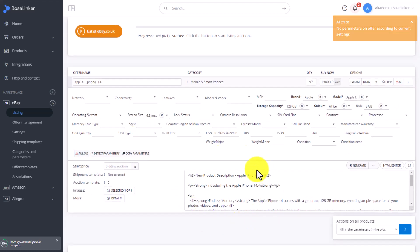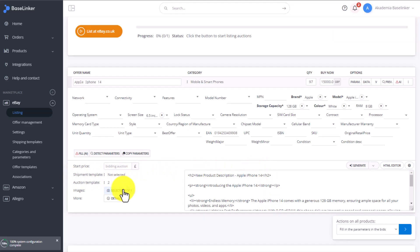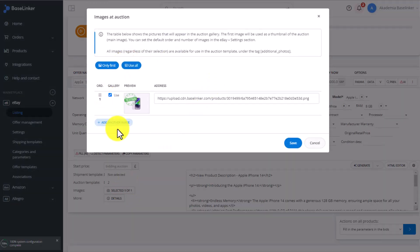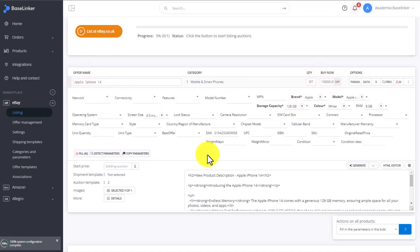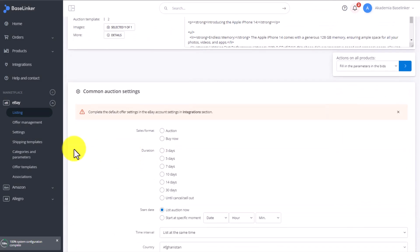At the bottom, we can see the description. We have to also choose the shipping template. Here, we can preview our images. And just like in Amazon, we can adjust the product name, its quantity, as well as price.